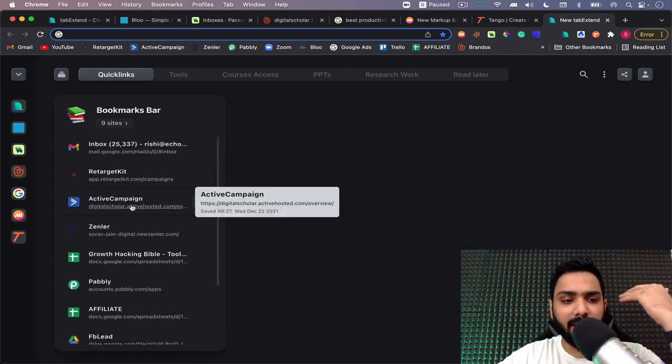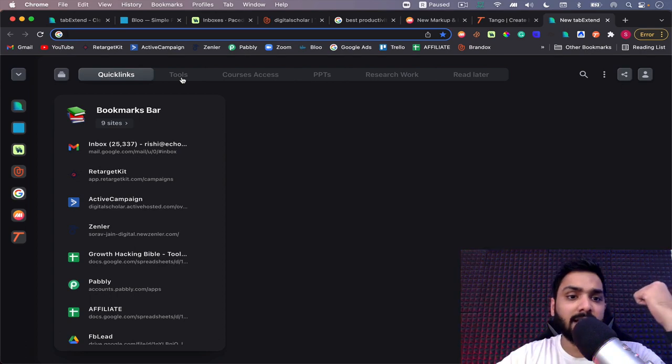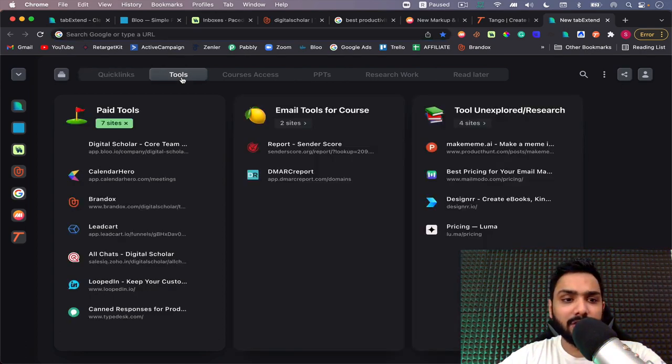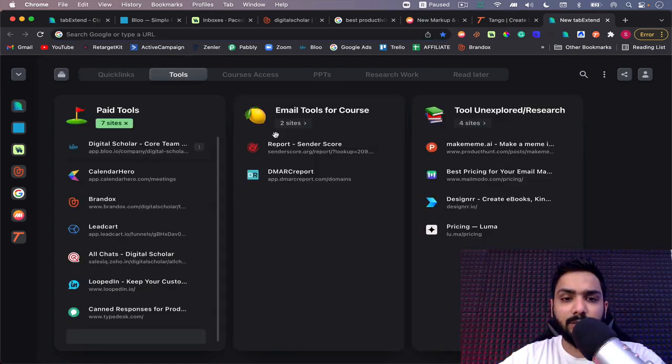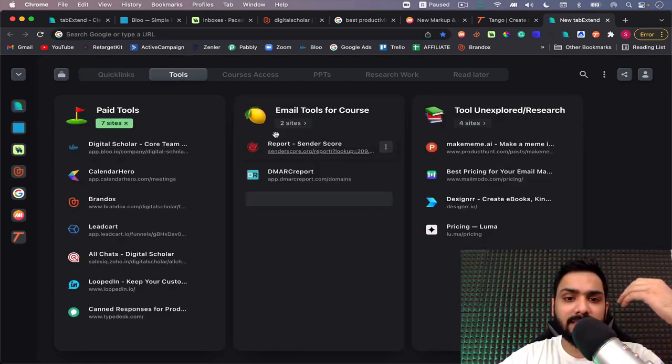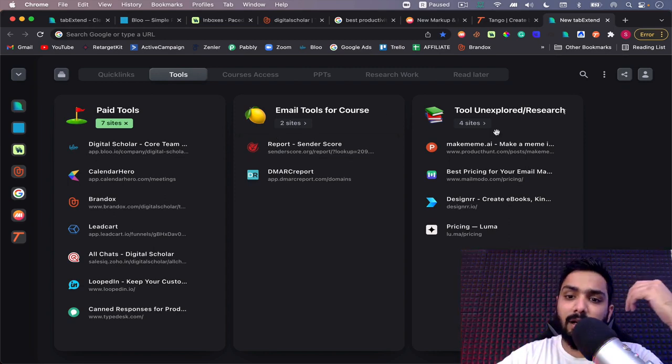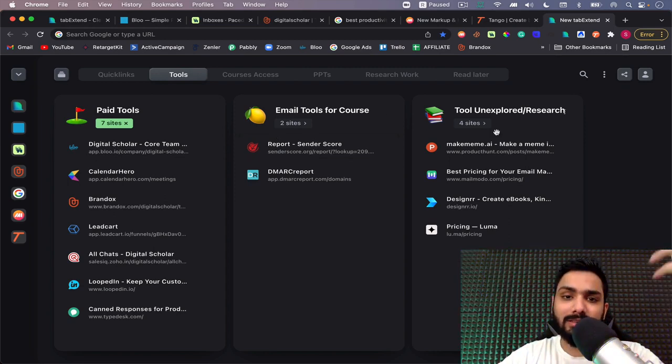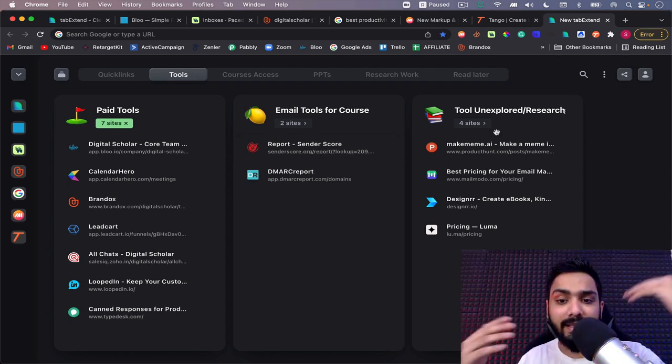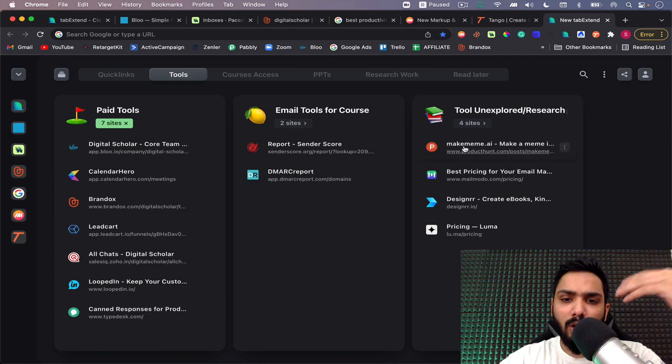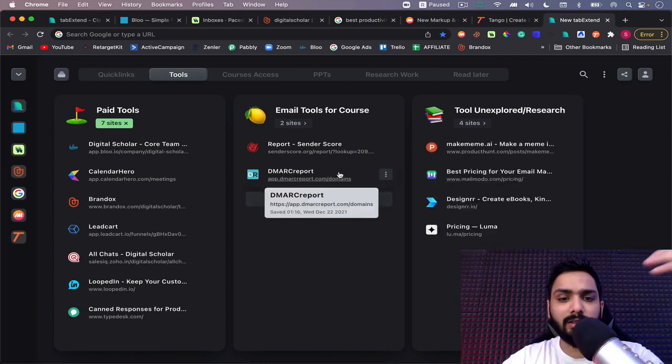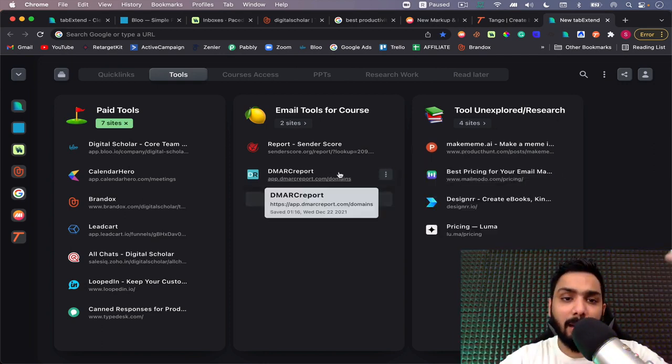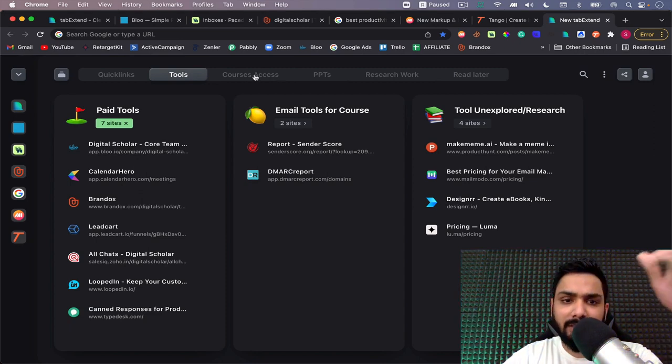There's some quick links that I want to use - my Active Campaign, my Zapier account, or whatever it is. In the tools section, these are my paid tools. These are some tools for the course, some unexplored tools that I want to view later. Along with the logos, it's just beautiful and appealing to the eyes and it's a big time saver.